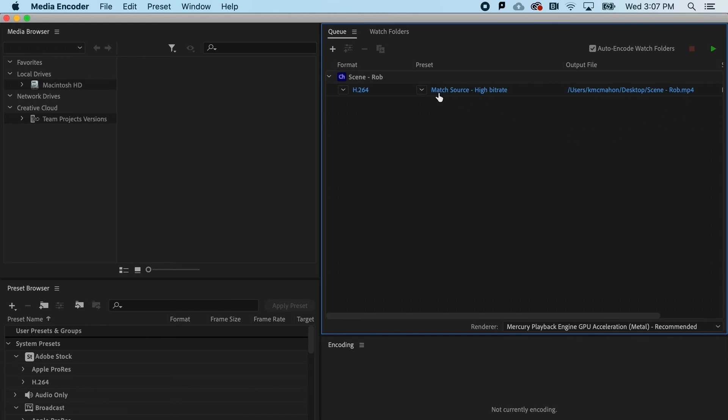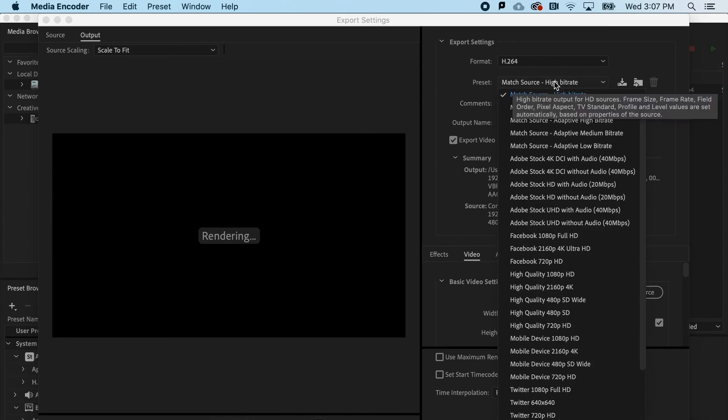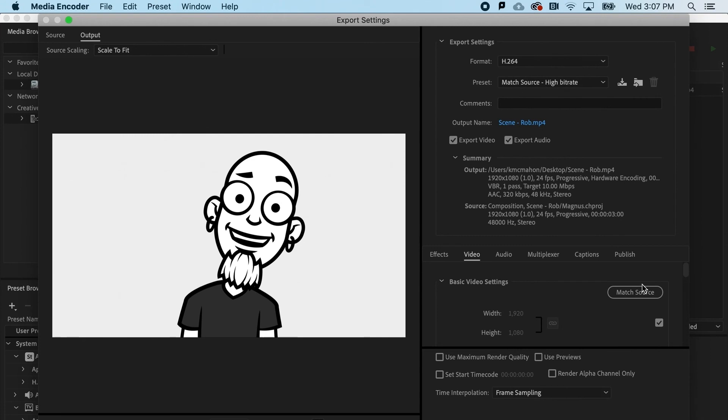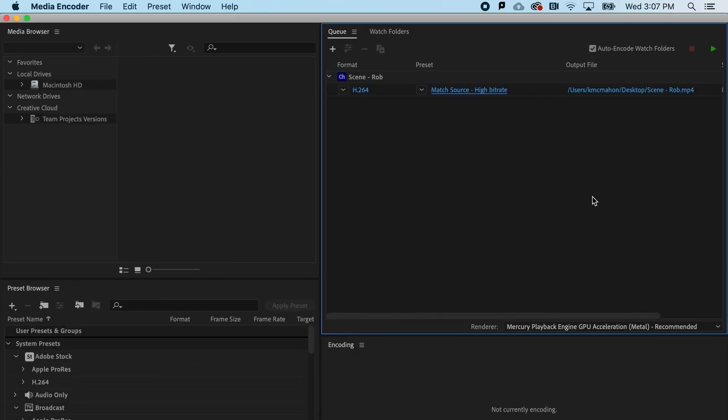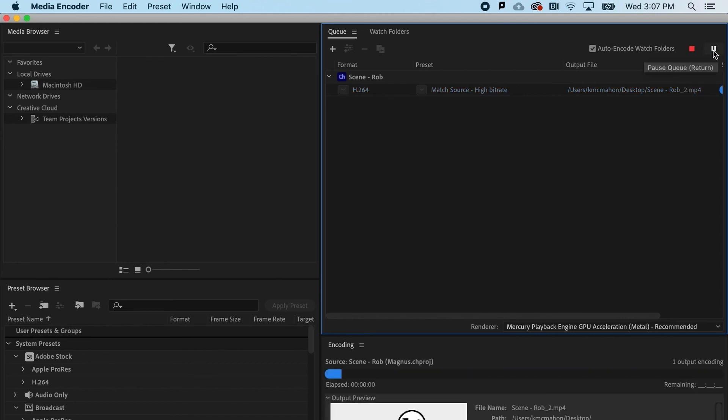Lastly, I have different presets, including presets for things like Twitter, Facebook, Vimeo, anything you might want. All I have to do now, if I'm happy with all of those settings, is make sure it's sending it to the right location and hit the shiny green button. And off it goes.